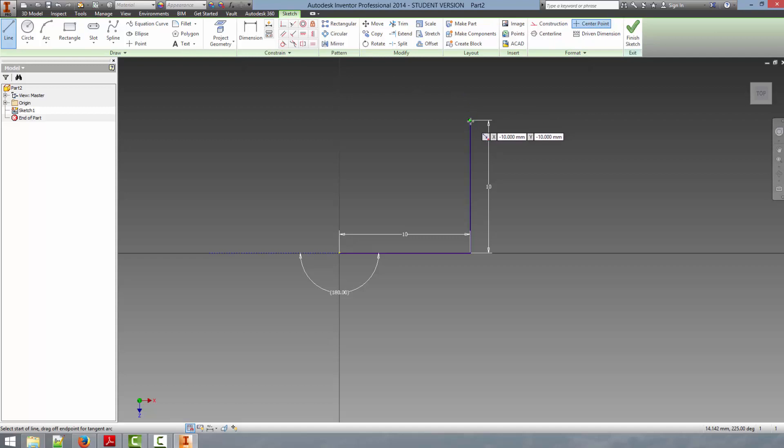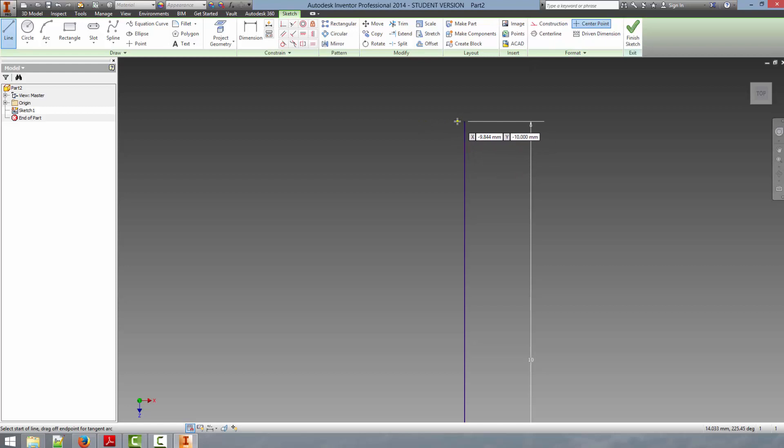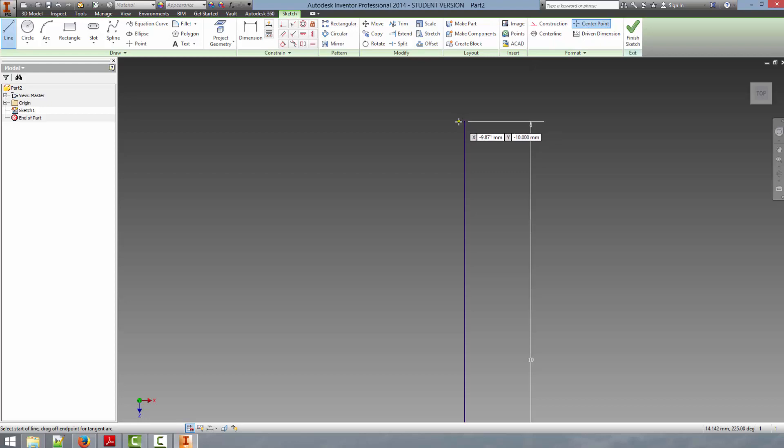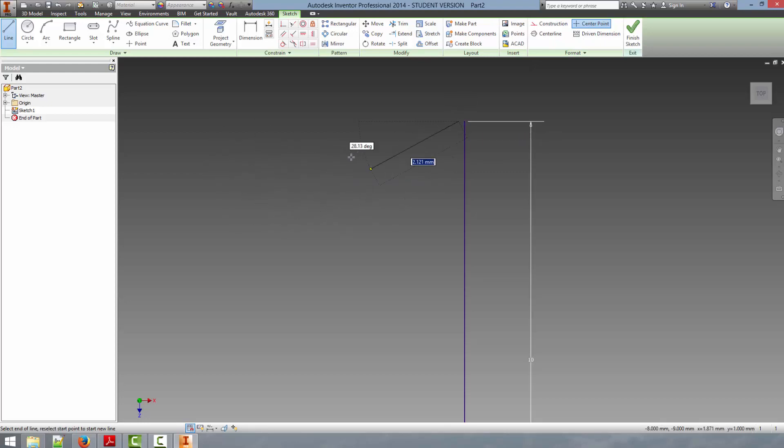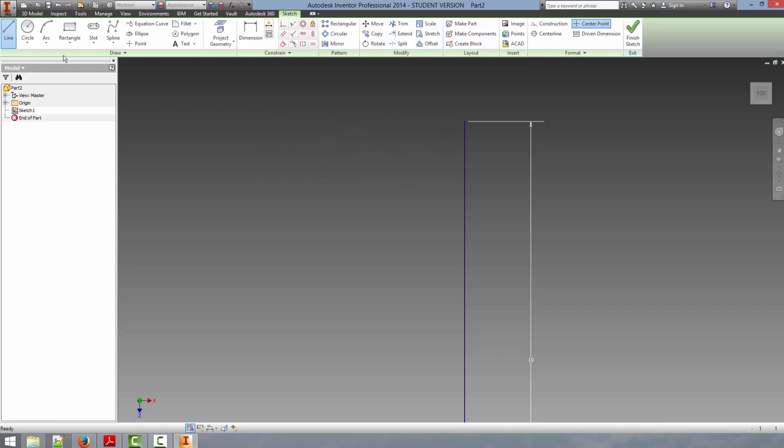An important thing to remember is to always ensure that you are snapping to the point that you want to be. If you notice when I drew that previous line I clicked slightly off of the end point of the line and it allowed me to create that line. And so if you're trying to create a closed shape to create an extrusion, which we'll talk about later, which is what you would do in most cases, you're going to want to make sure that you're snapped to the proper point on your line.